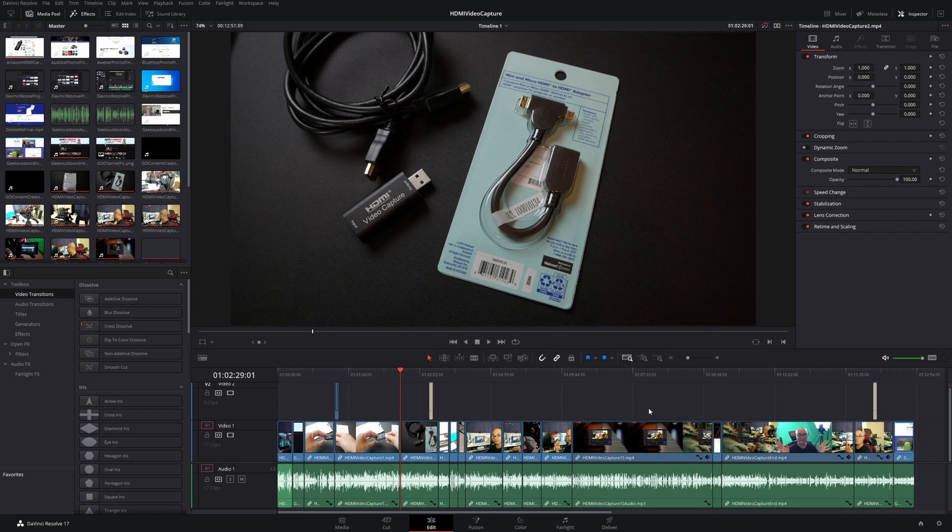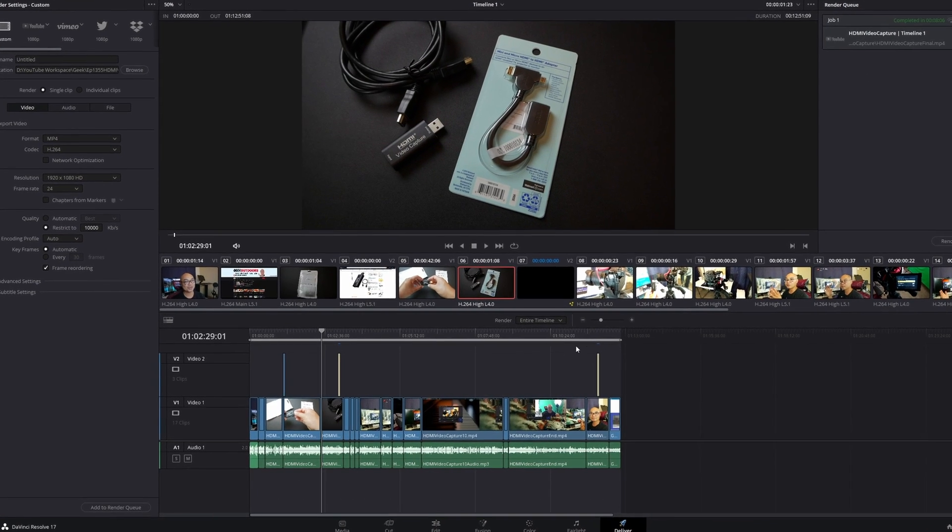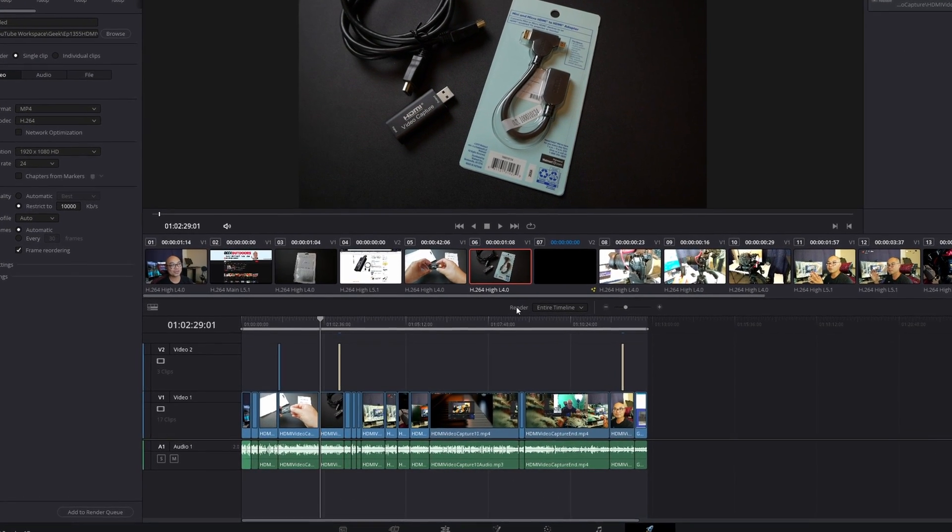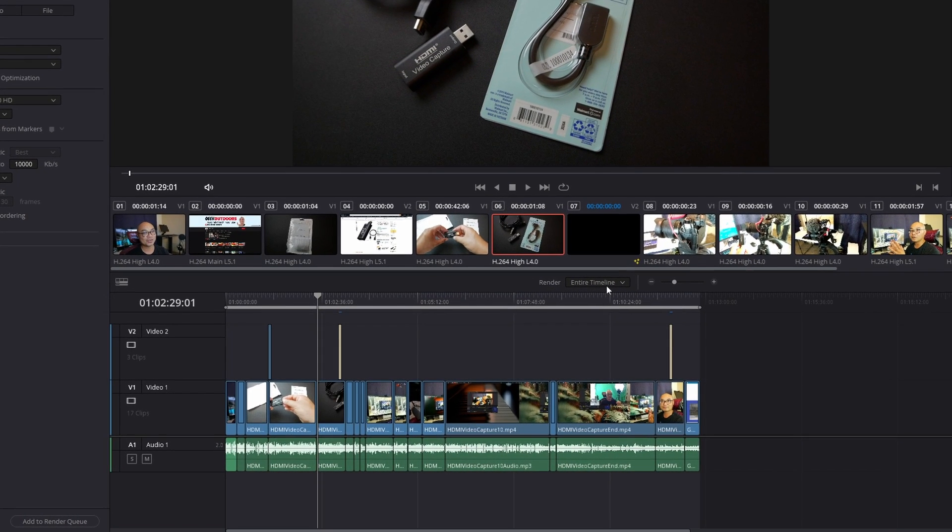So let me show you the first and easiest way to do that—it's basically going to your Deliver page. Once you're here in your Deliver page, you'll notice something here called Render, and the default is Entire Timeline. You'll notice there's this gray bar above it and it has these two handles on the left and right, basically these two circles.